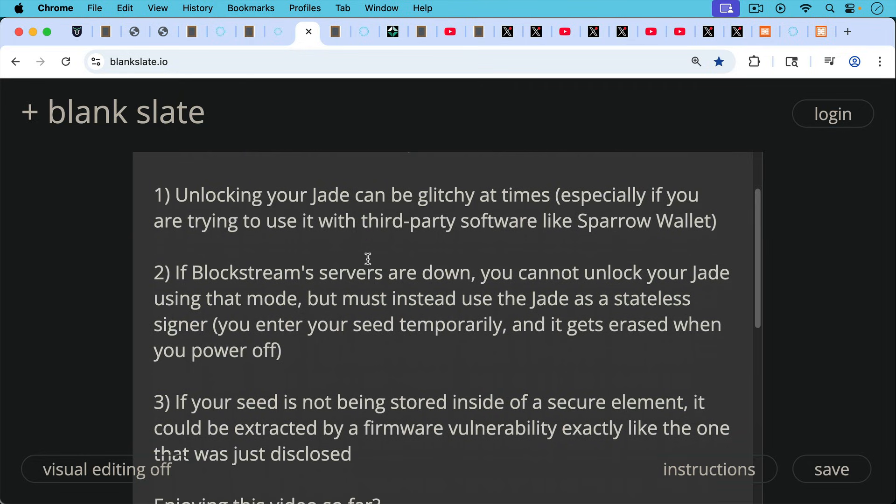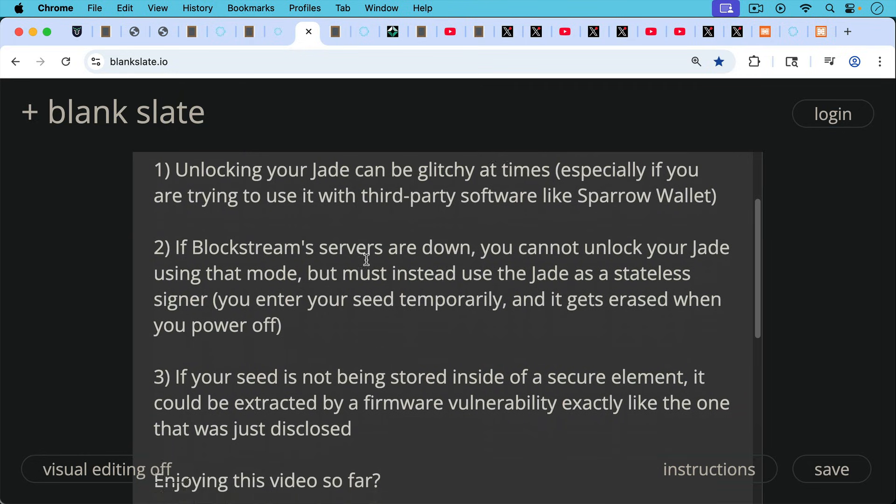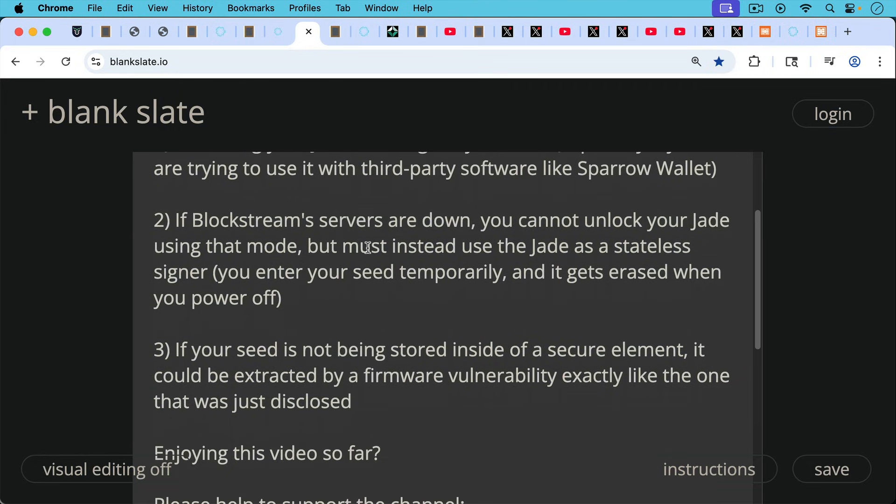And number three, of course, if your seed is not being stored inside of a secure element, it could be extracted by a firmware vulnerability, exactly like the one that was just disclosed.